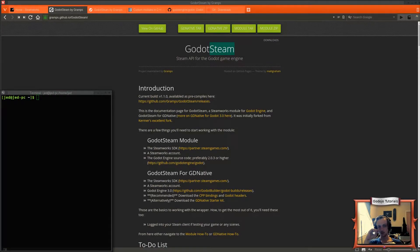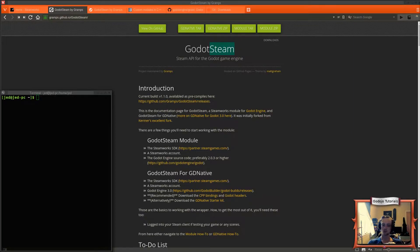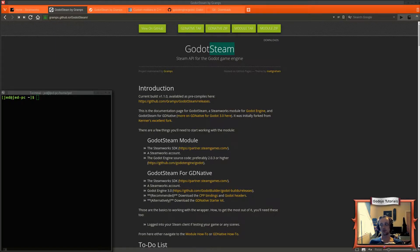Hello everybody. Today I've got a Godot Steam tutorial — it's a modules tutorial. If you haven't installed modules before, they are just a little folder that goes inside the Godot source, and when you recompile the engine it starts adding functionality. The one I want to do today is GodotSteam.